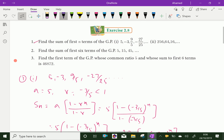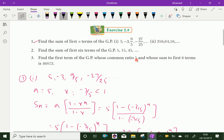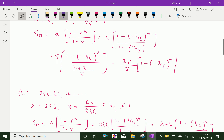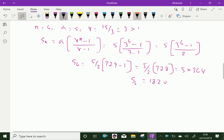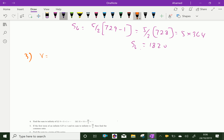Question number 3: find the first term of the GP whose common ratio is 5 and whose sum to first six terms is 46872. The common ratio R is given as 5 and S6, the sum of six terms, is given as 46872. Since R equals 5 is greater than 1, it is a divergent series.